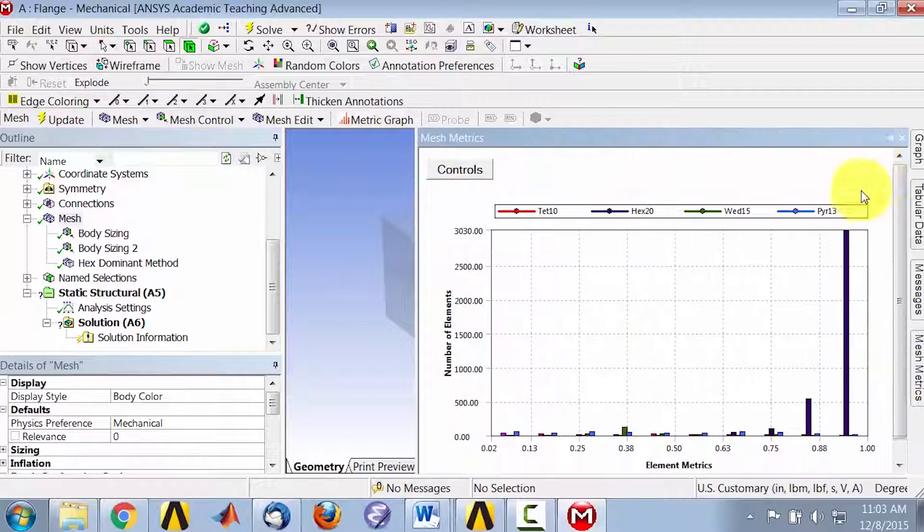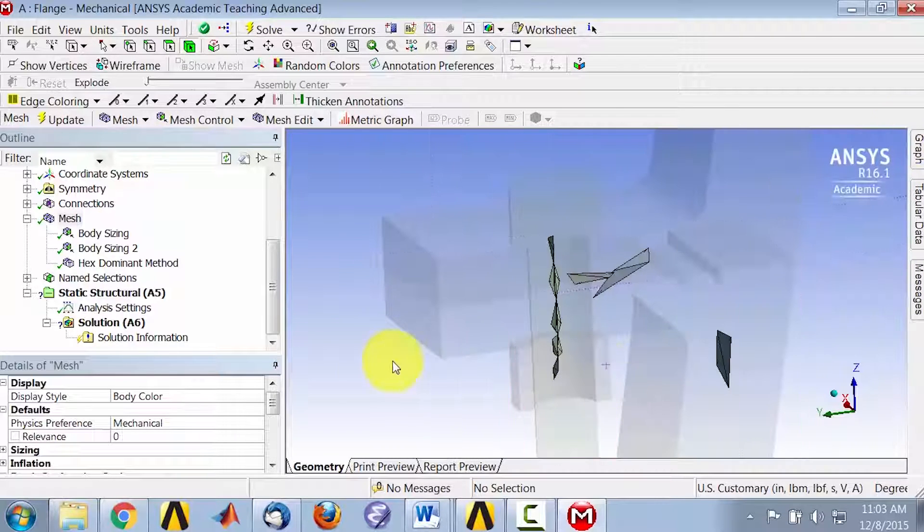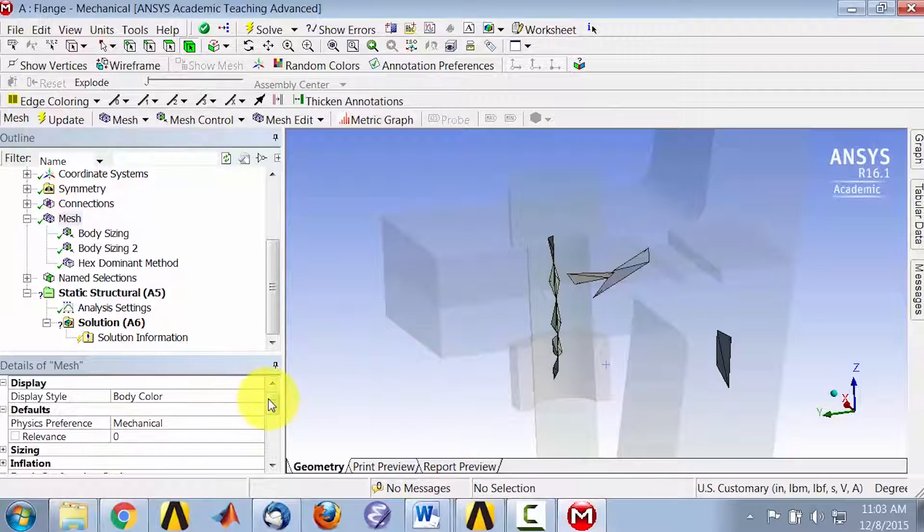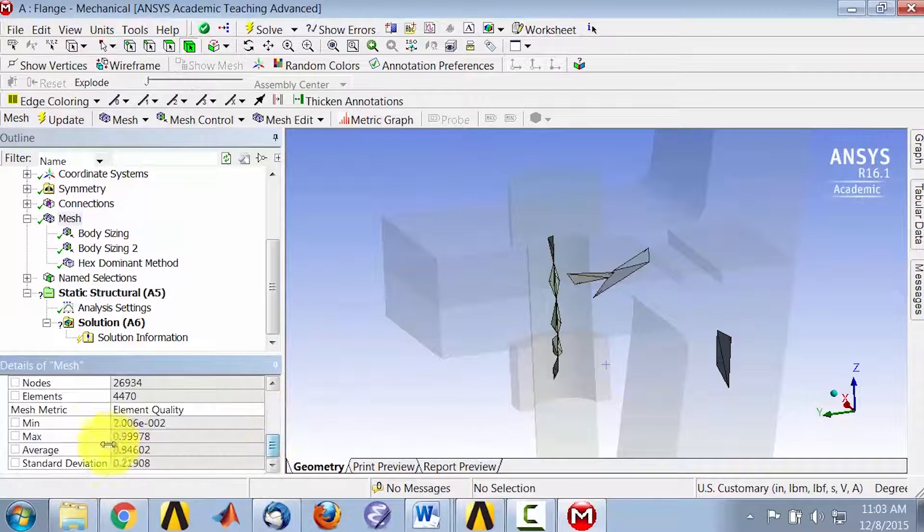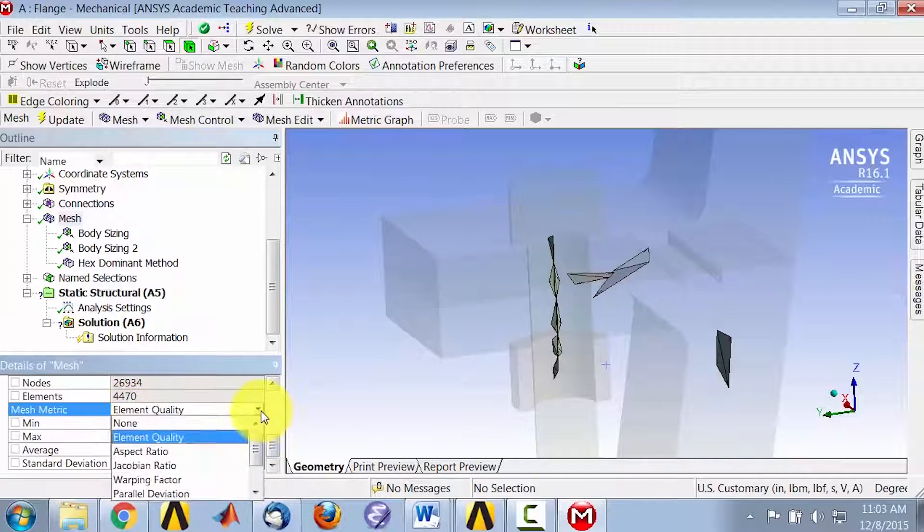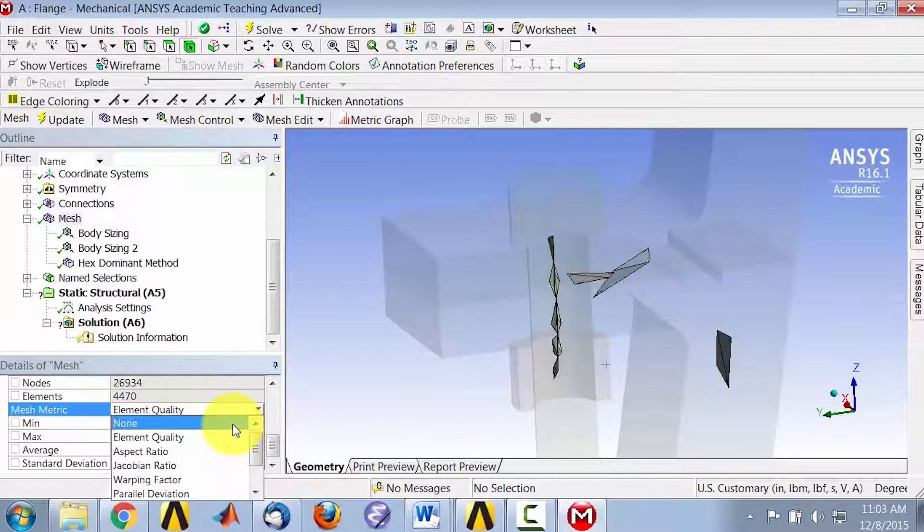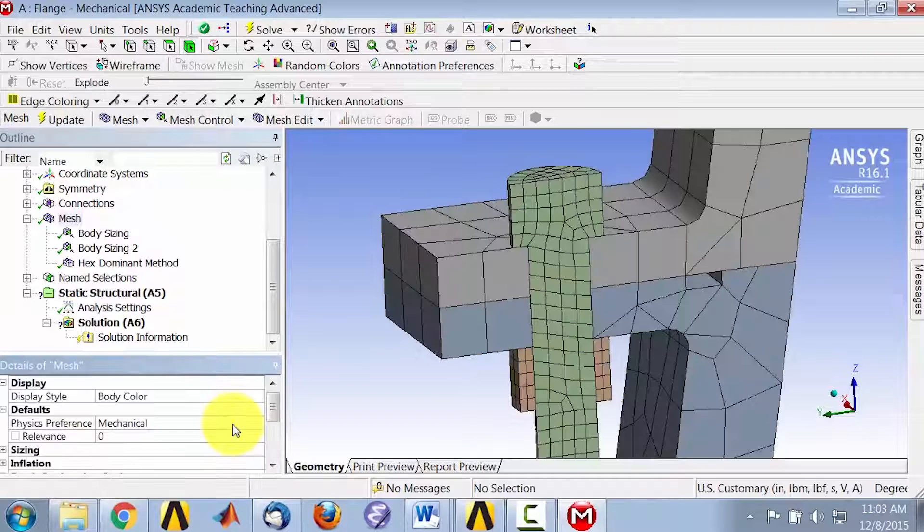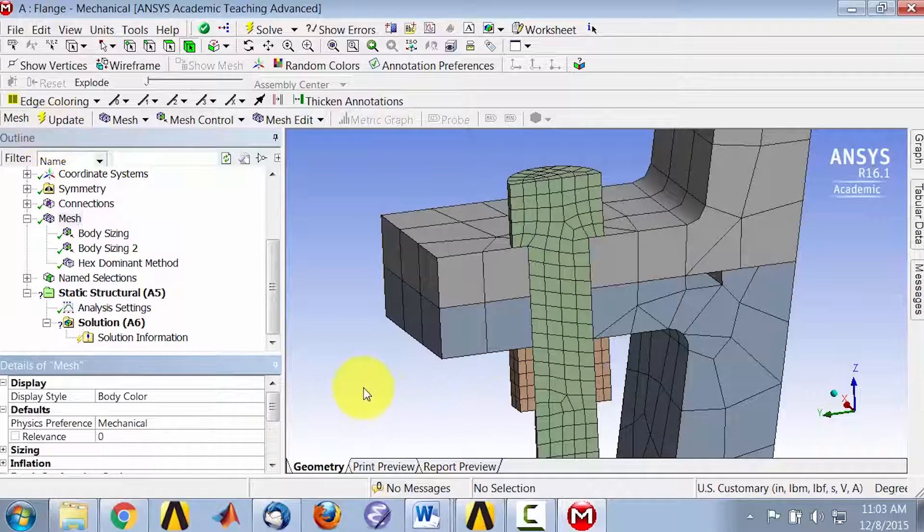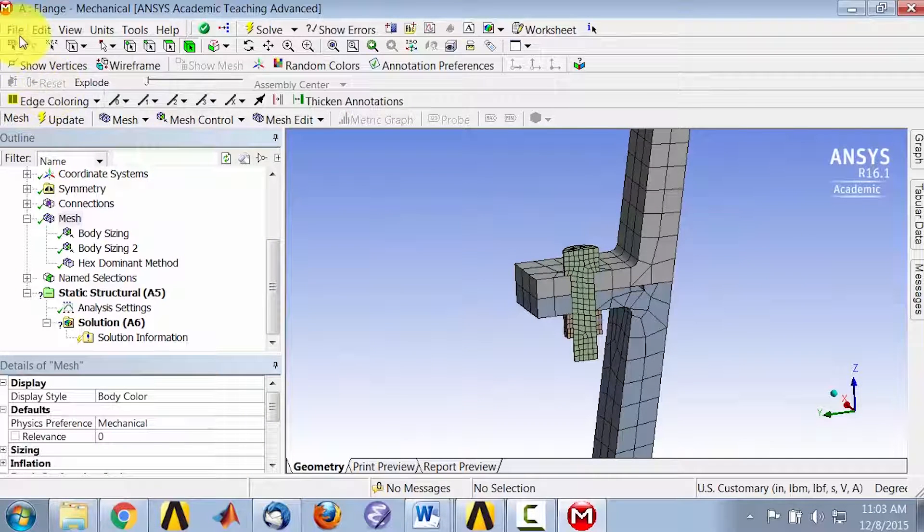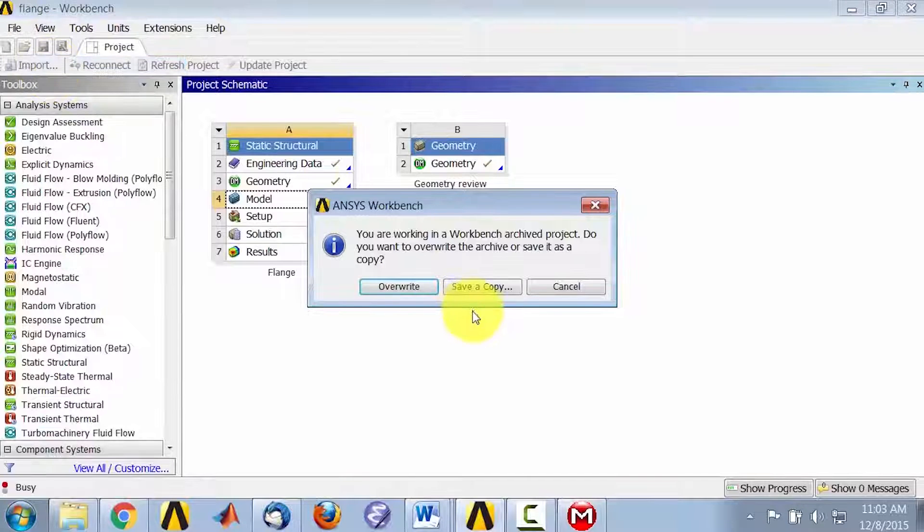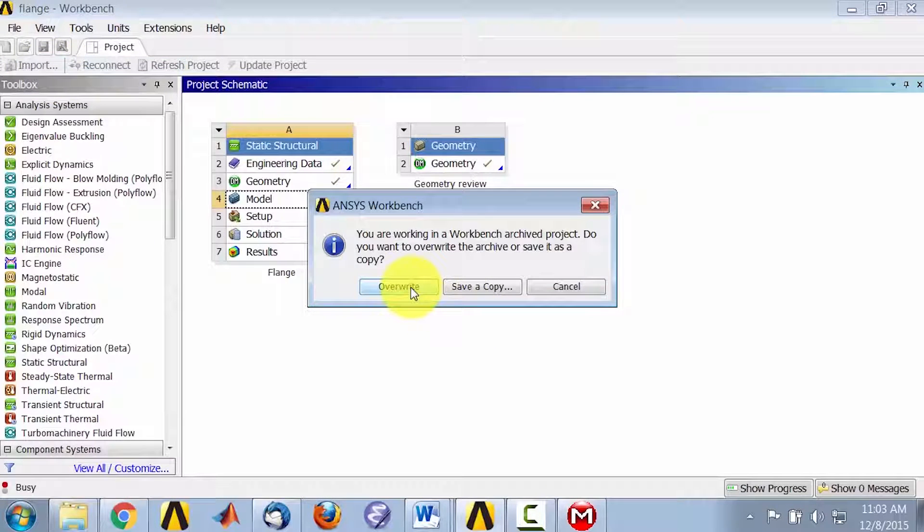So I will just deselect element quality here, and I'll zoom out, and I will save the project, and I'll say overwrite.